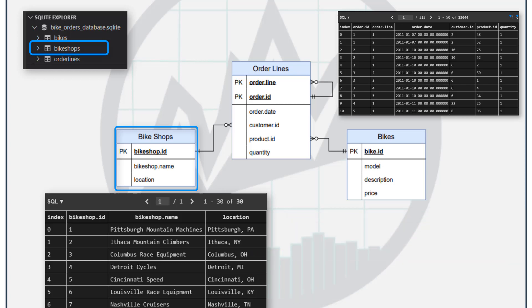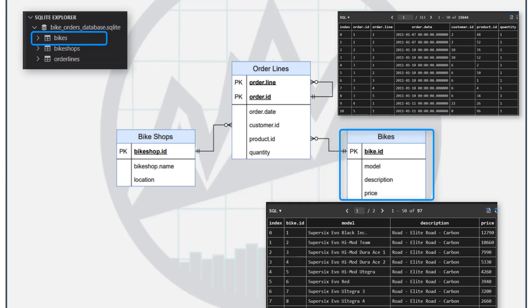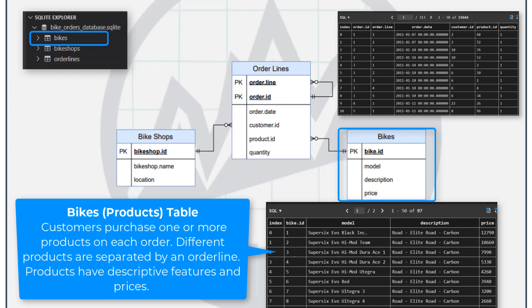Then the same thing goes for our bikes. We only have so many bicycles that we manufacture. We may have a very large database of hundreds or thousands of products, but there's only so many of those products that customers will buy from us.